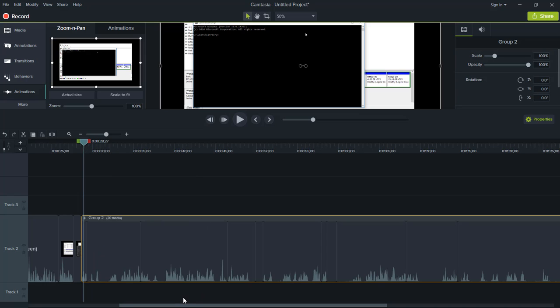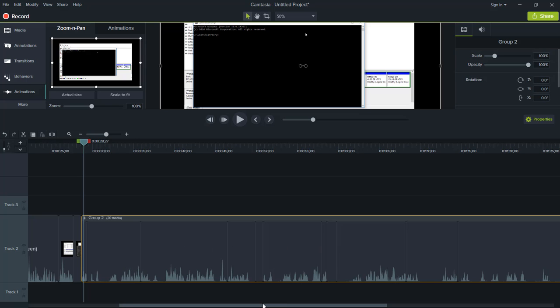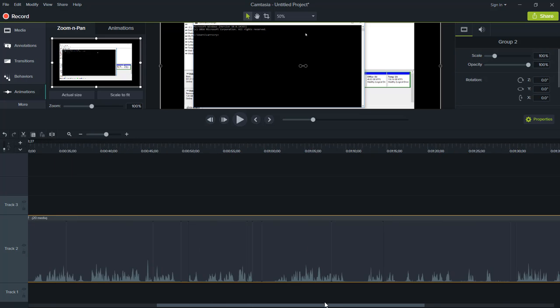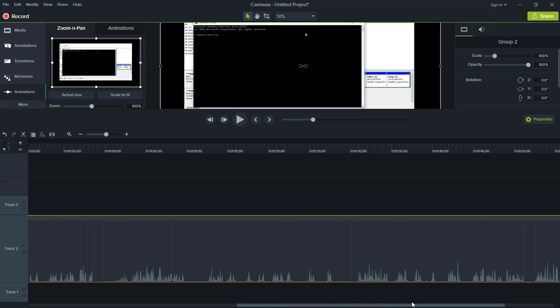You want to do this after you have edited your video. Do not do this before you've edited your video, do it after. And that way everything is grouped and you can see where everything is split up.